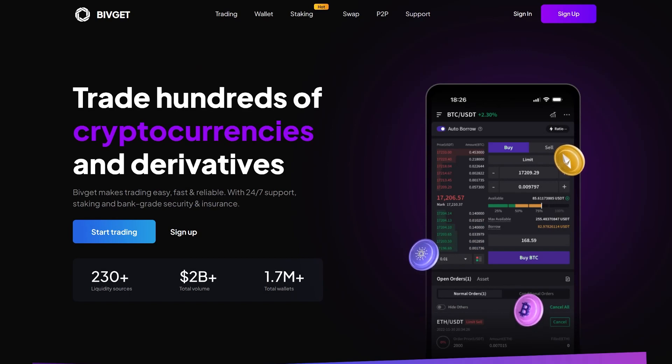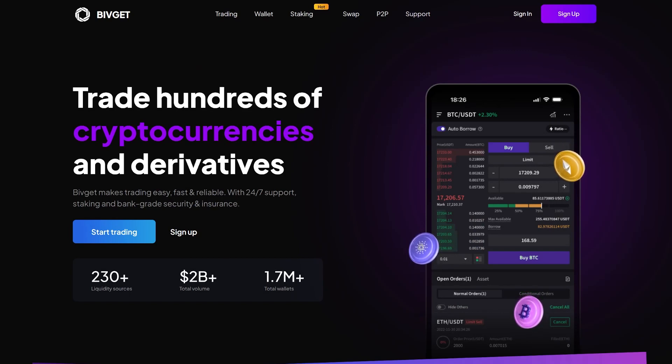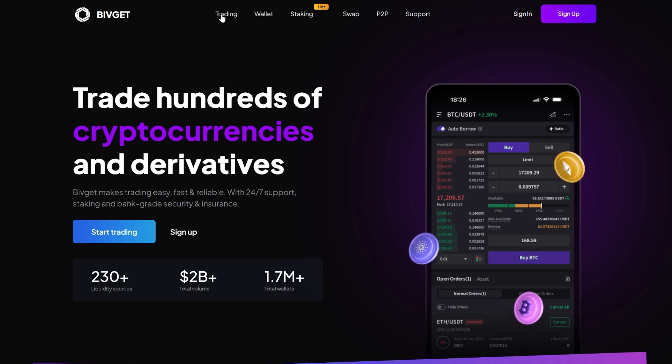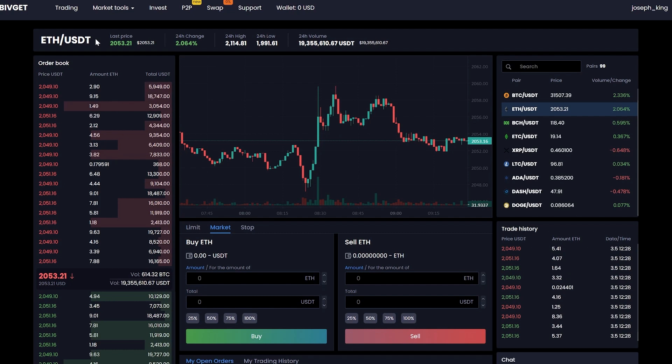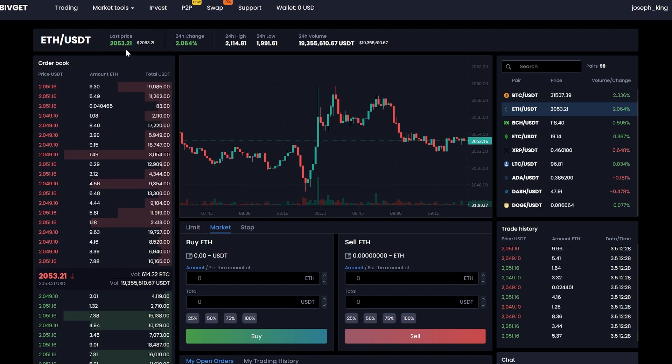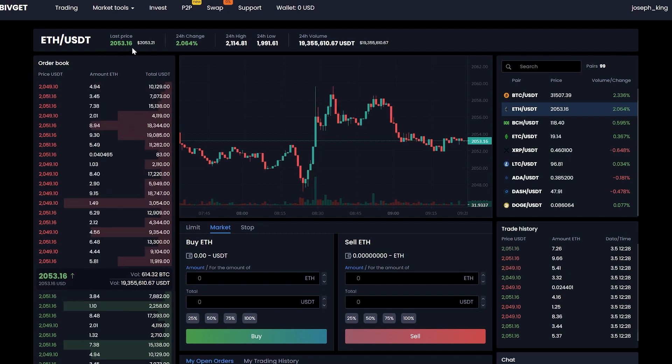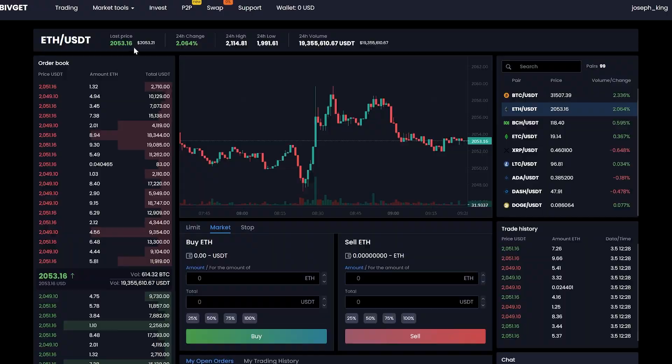Today I will teach you how to make money on Ethereum arbitrage using the BivGit exchange. As you can see on this exchange, the cryptocurrency rate is 10% higher than on Binance.